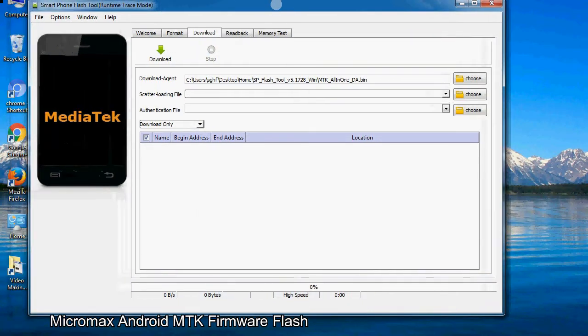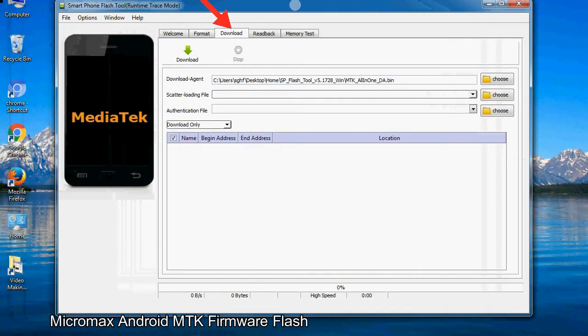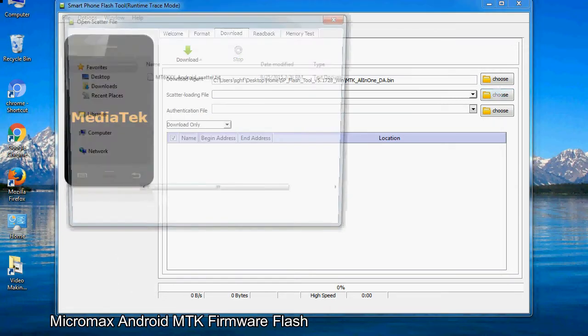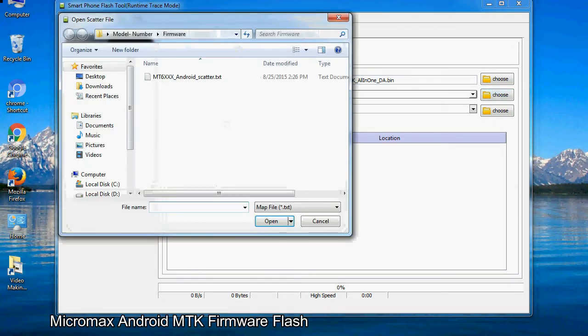Once smartphone flash tool is launched, click on the download tab. Now click on the scatter loading button and locate the scatter file. You will find the scatter file in the stock ROM folder.